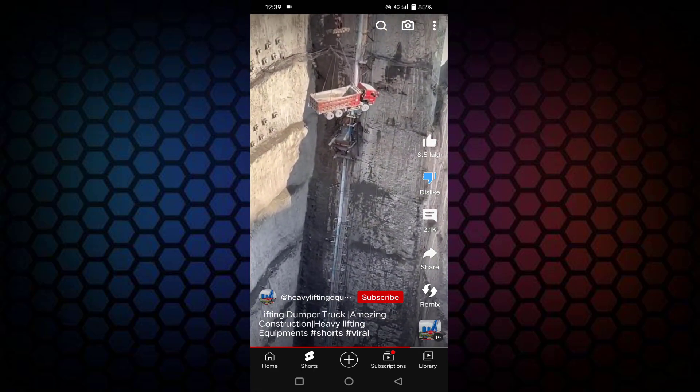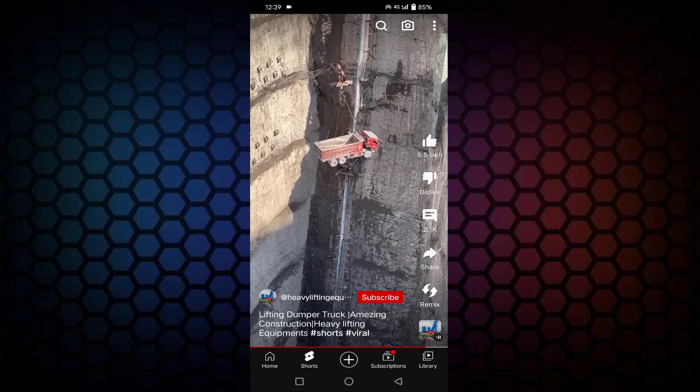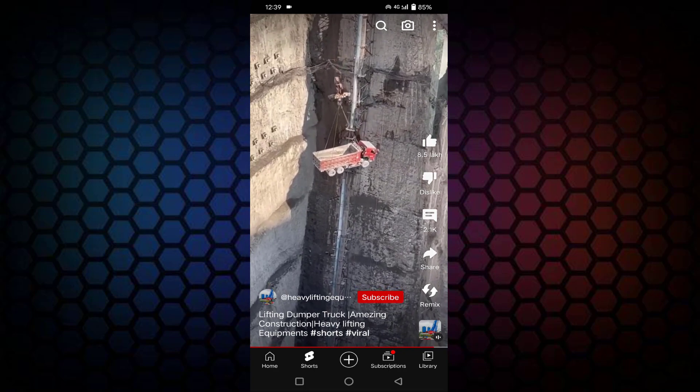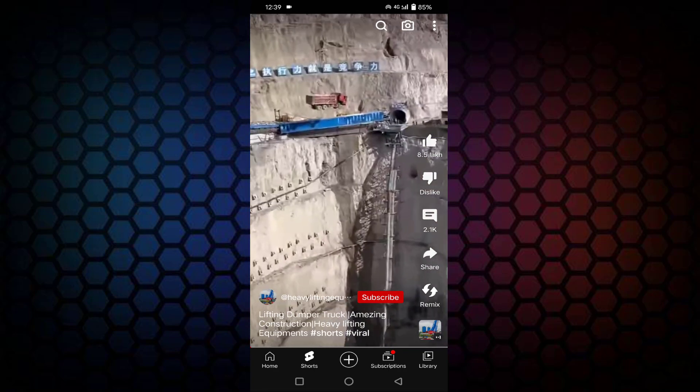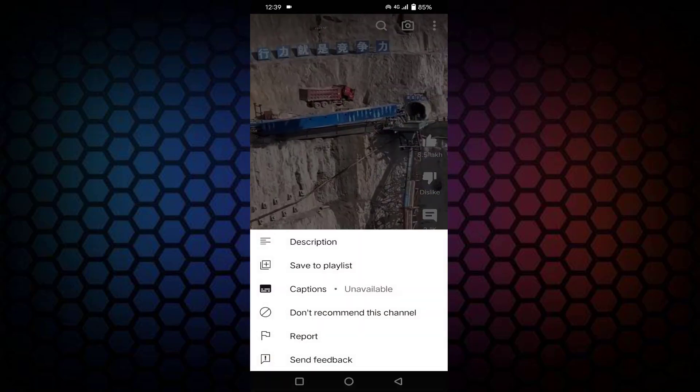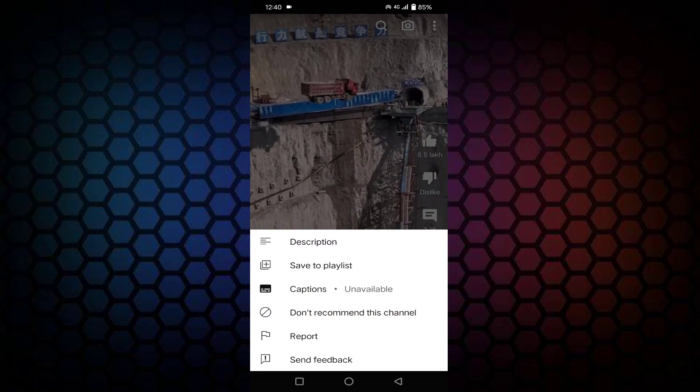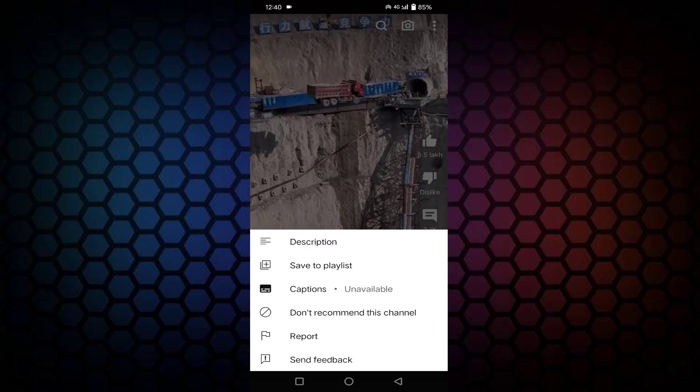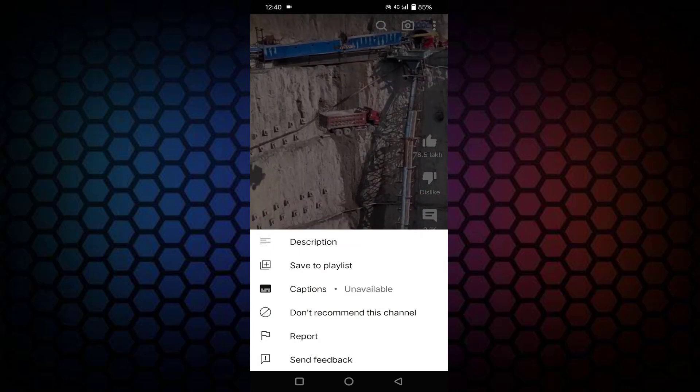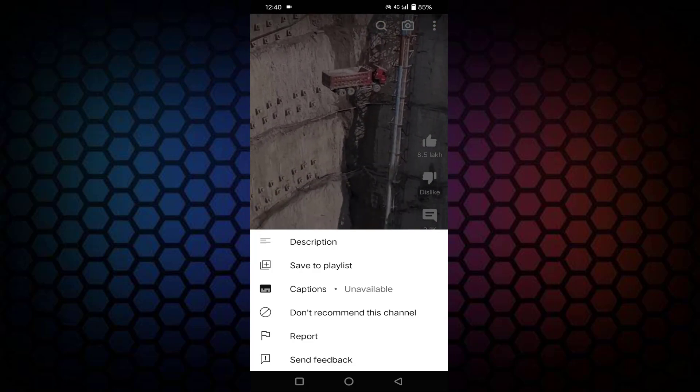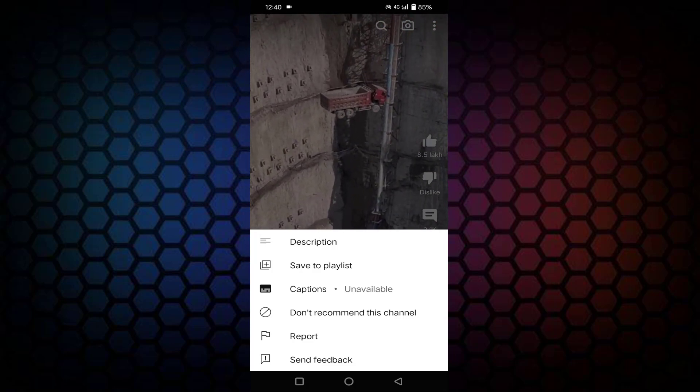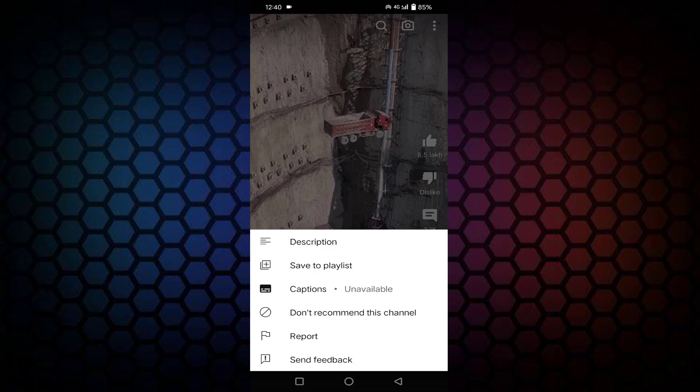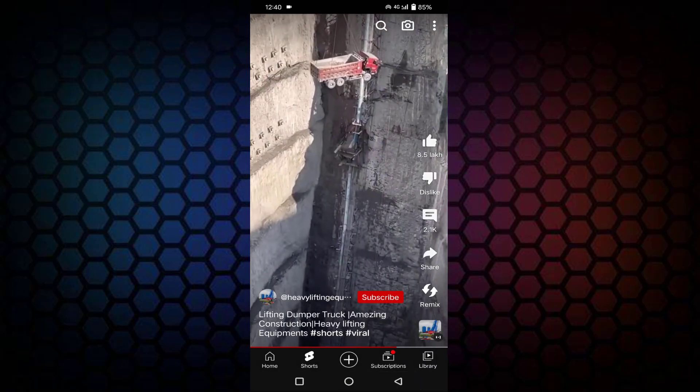If you don't want to dislike, just tap on the three dots in the top right side corner. And you can see here don't recommend this channel. After tapping this, this channel's videos will not be recommended to you. After that, then go back.